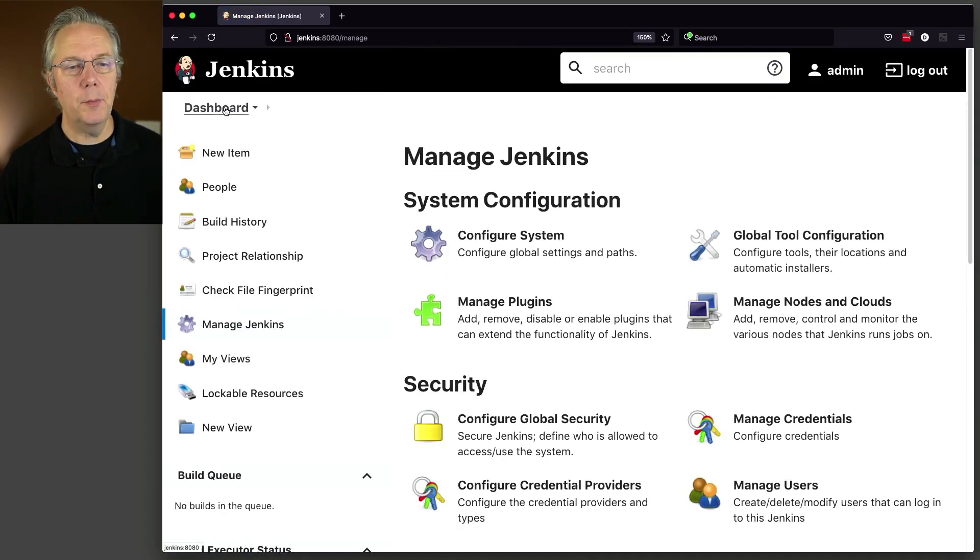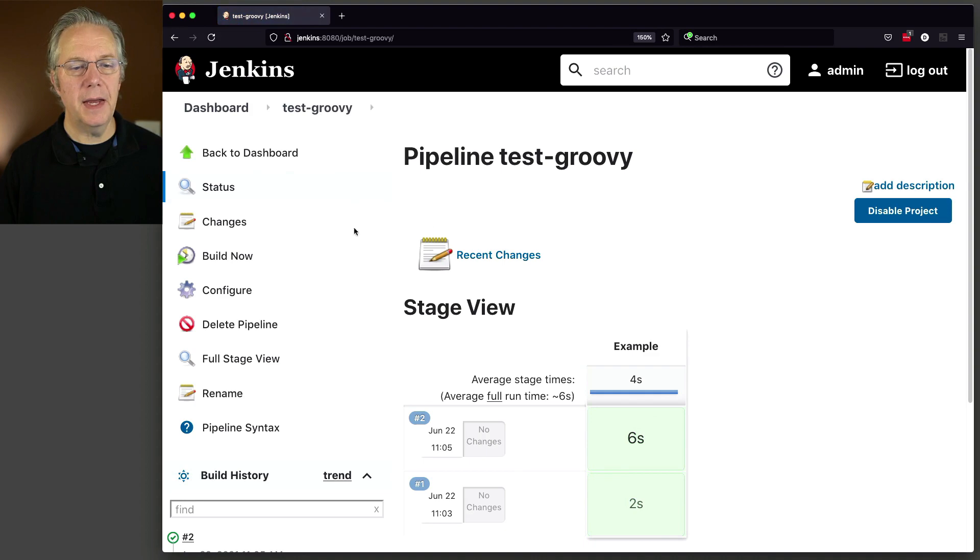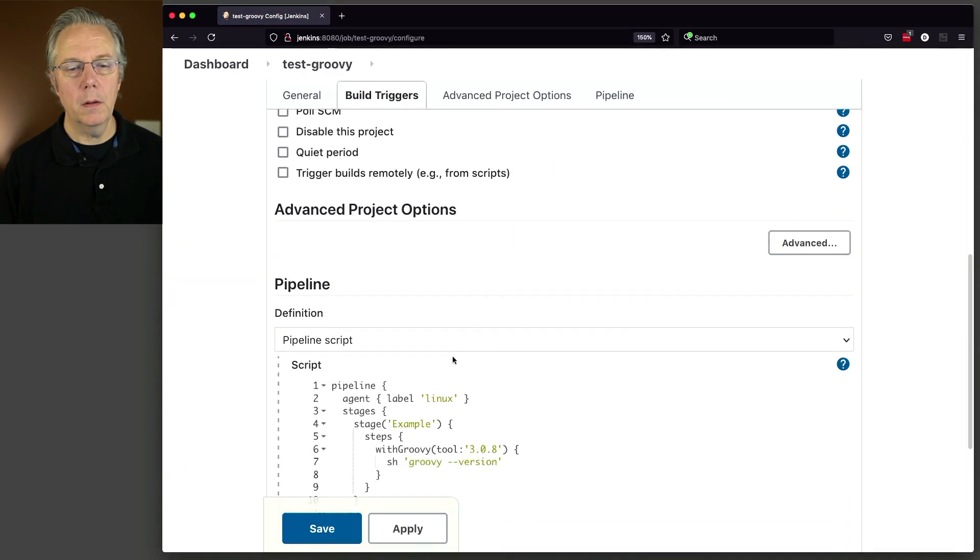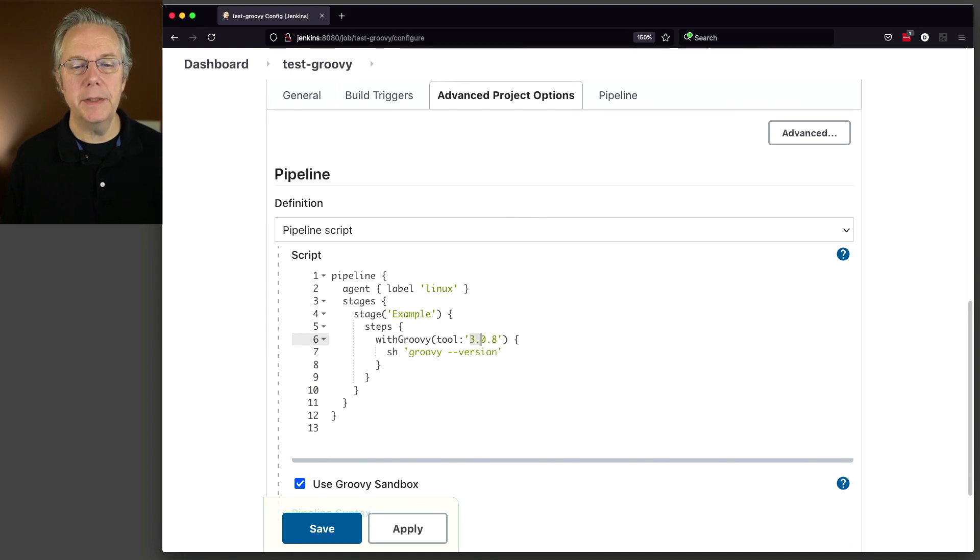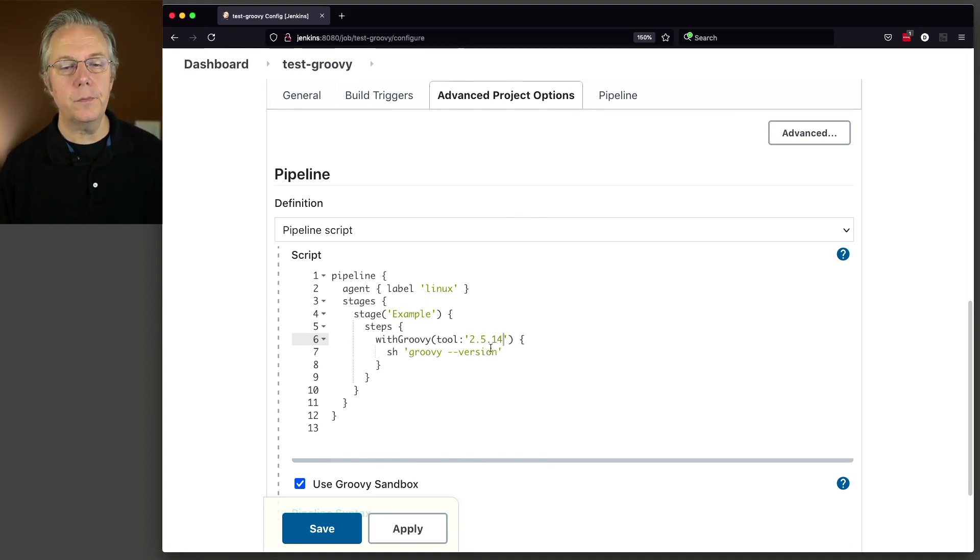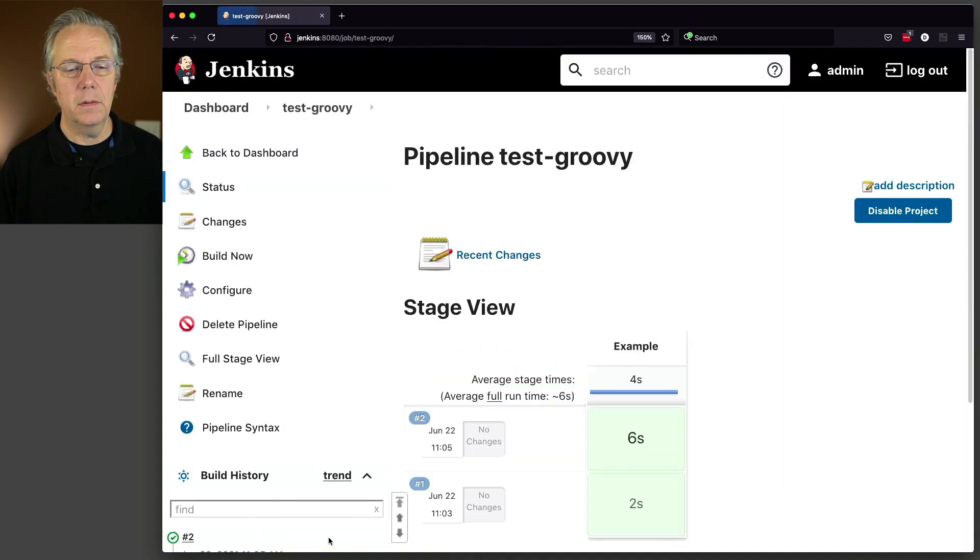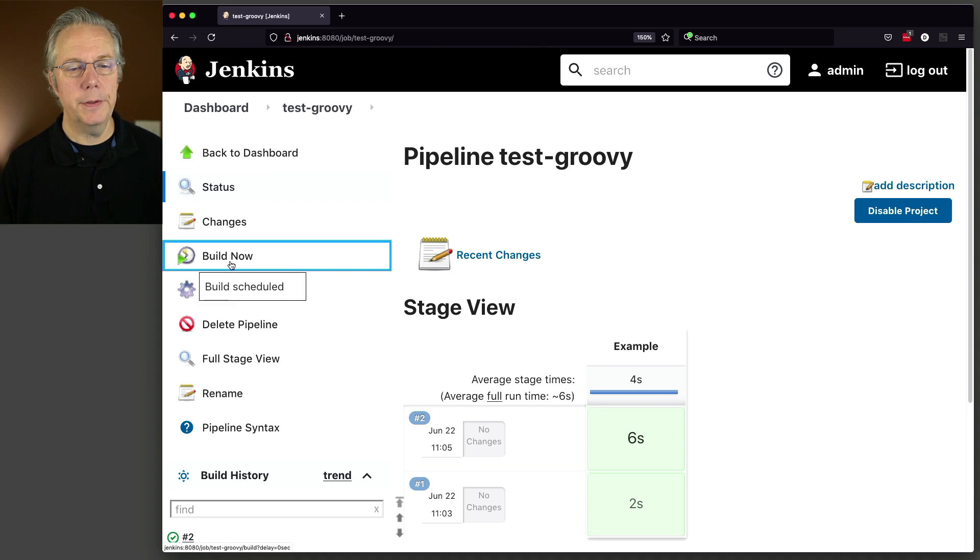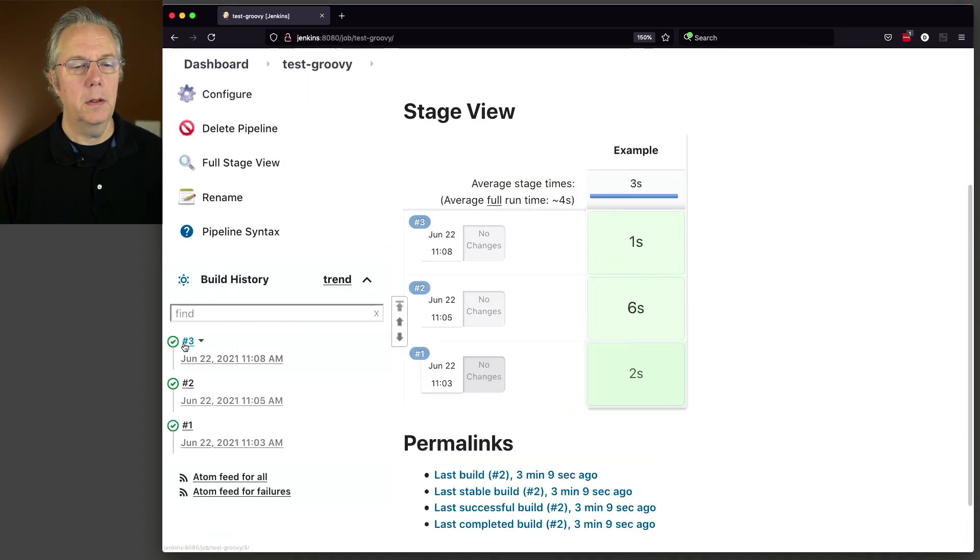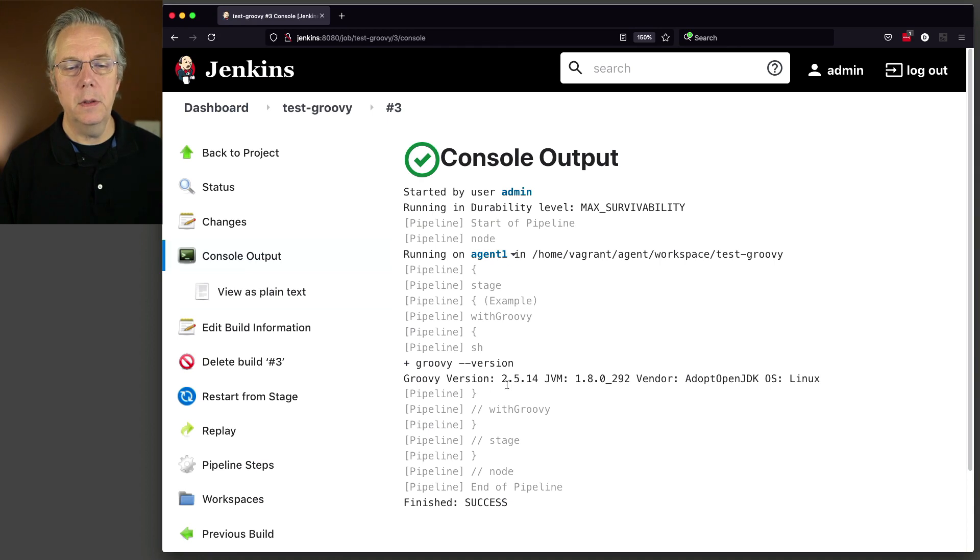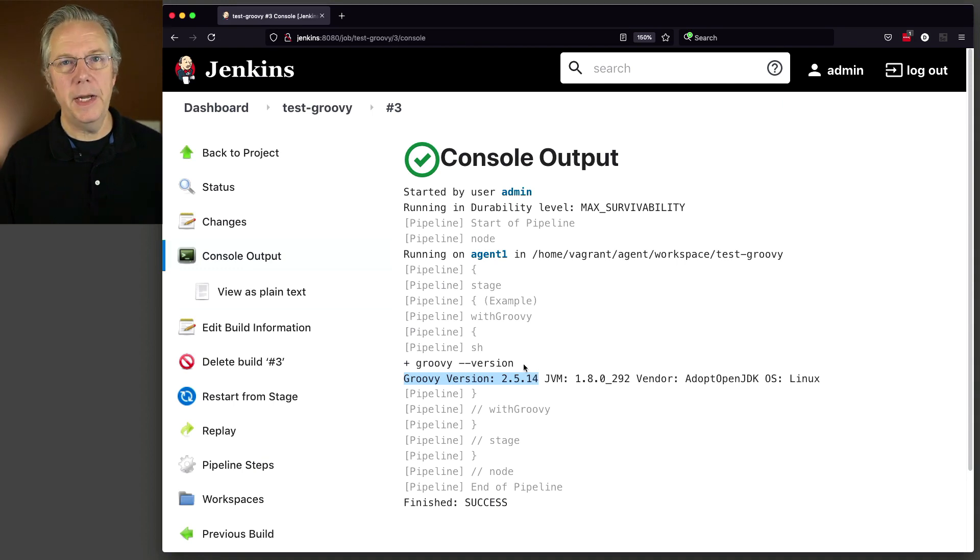Now you can see the warning here saying this is not a directory on the Jenkins controller, but perhaps it exists on some agents. And that's what we have. We know this path exists on our agent. Let's go ahead and click on Save. And then let's go modify our job to use that version within the tool. So we'll change it from 3.0.8 to 2.5.14. Now let's click on Save and do a Build Now. Let's see what happened here. We're running on Agent 1 and we can see that groovy --version is Groovy version 2.5.14.